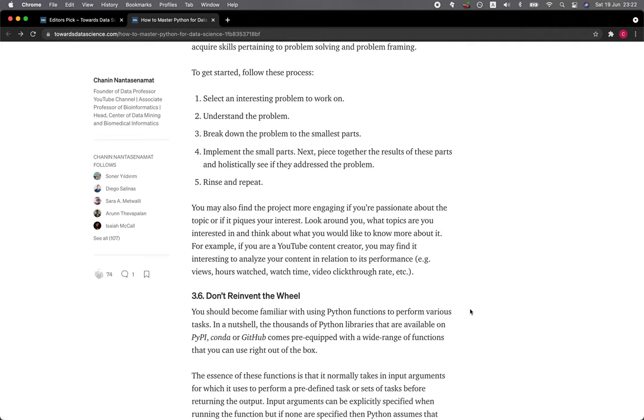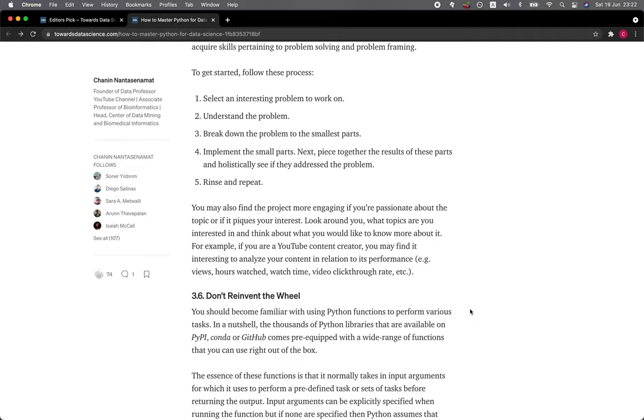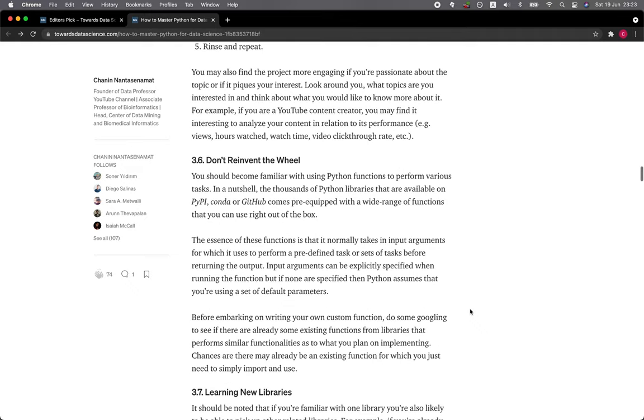You may also find the project to be more engaging if you're passionate about the topic or if it piques your interest. Look around you. What topics are you interested in and think about what you would like to know more about? For example, if you are a YouTube content creator, you may find it interesting to analyze your content in relation to its performance, for example, views, hours watched, watch time, video click-through rate.